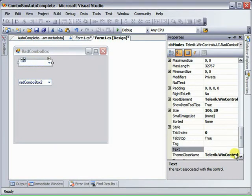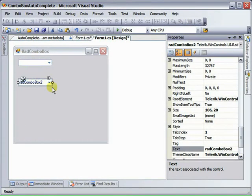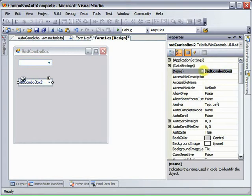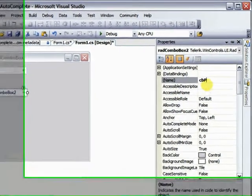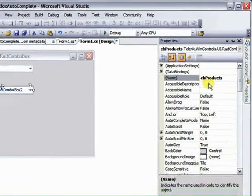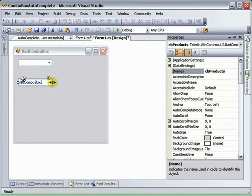And we'll set the text to blank, and this will contain a list of products. We'll call this CB Products, and we'll use that to see how the Auto Completion Modes work.